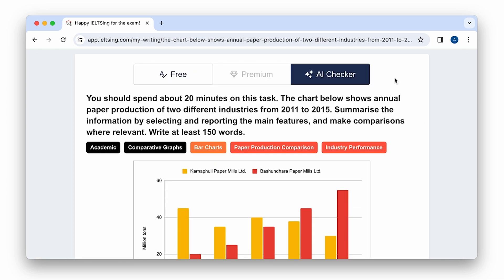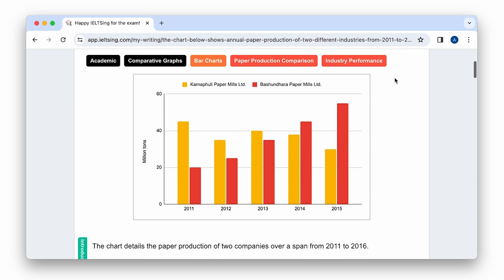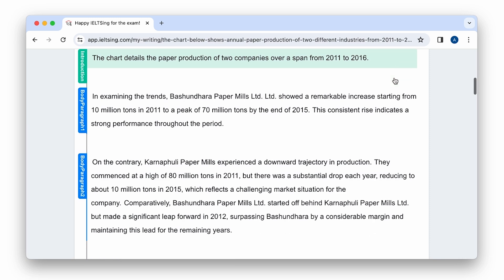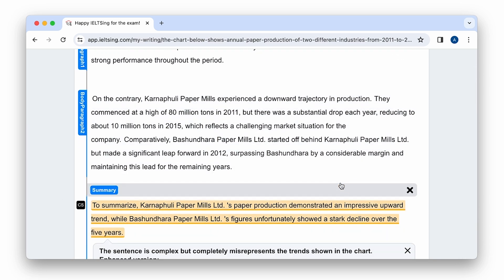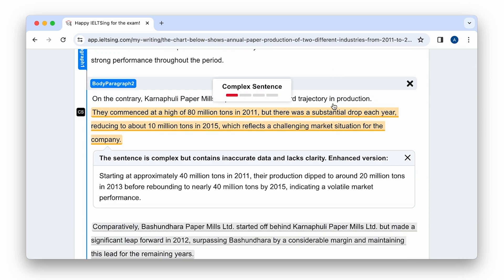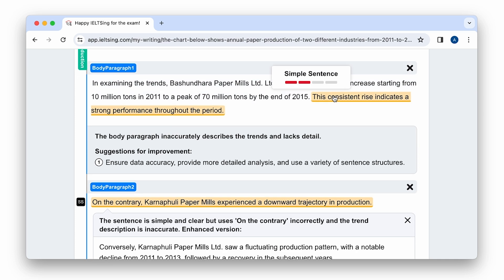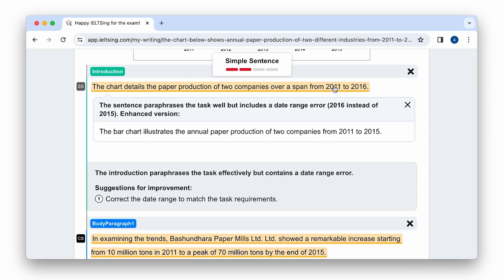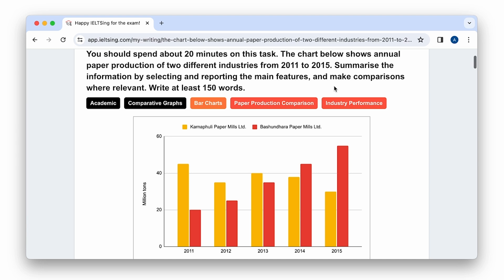It not only understands the task's text, but also recognizes what is shown in the image, be it a table, graph, chart, map, or process. Let's now assess its performance on the task with the bar chart that compares the production of two paper mills from 2011 to 2015.